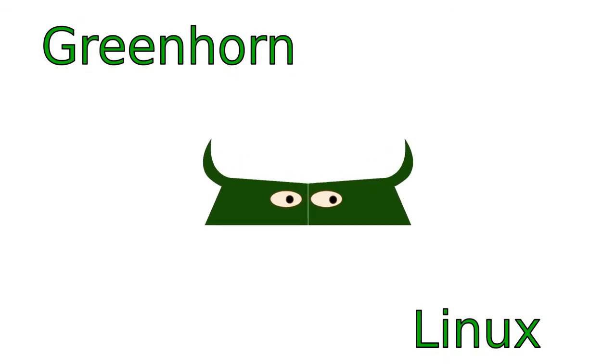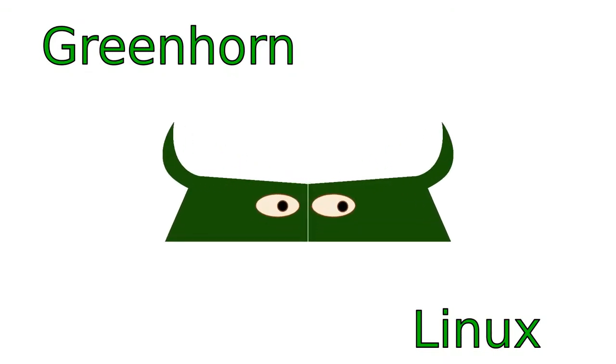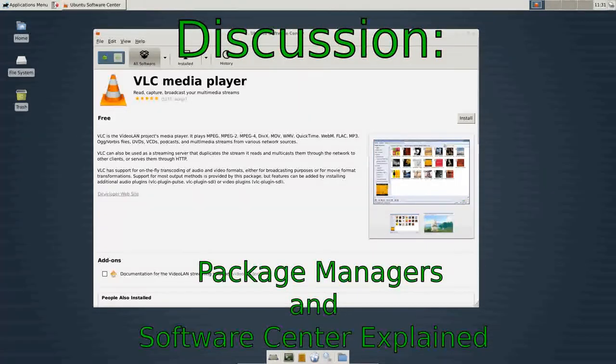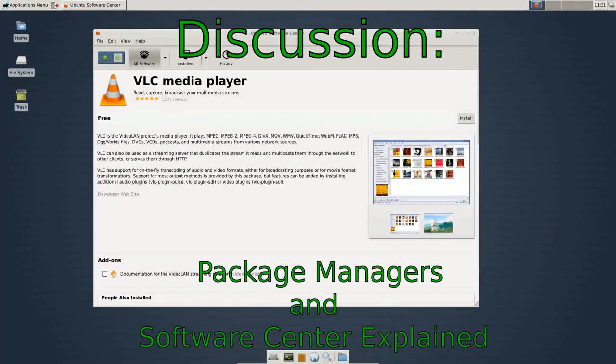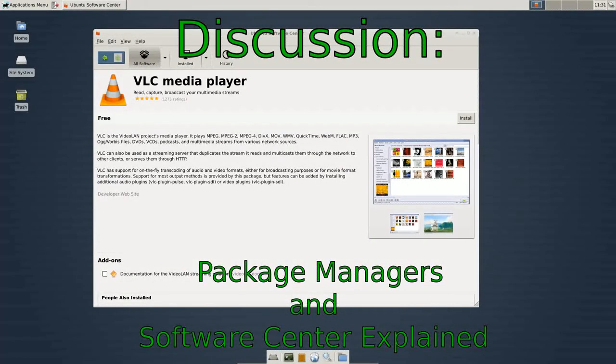Welcome to Greenhorn Linux. Linux for Greenhorns. On this episode of Greenhorn Linux, Adam explains package managers, software centers, and PPAs. Oh my!